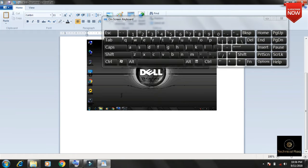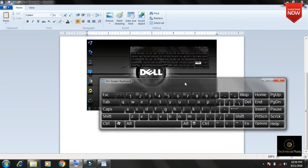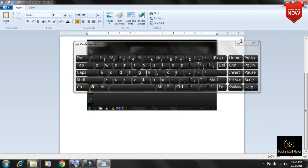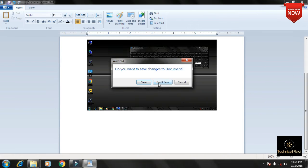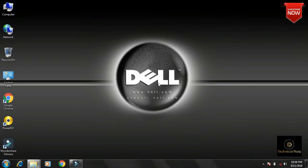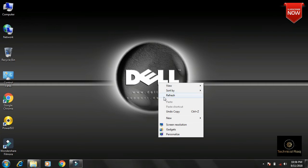You can use Wordpad. Open Wordpad, then press Ctrl plus V to paste the screenshot.